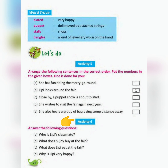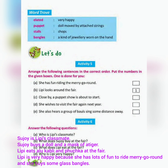Activity 6: Answer the following questions. A — Who is Lippy's classmate? Shujoy is Lippy's classmate. B — What does Shujoy buy at the fair? Shujoy buys a doll and a mask of a tiger.